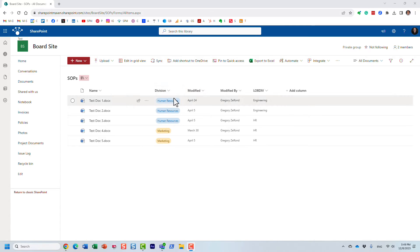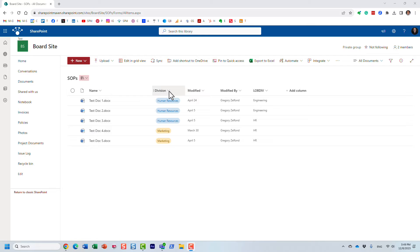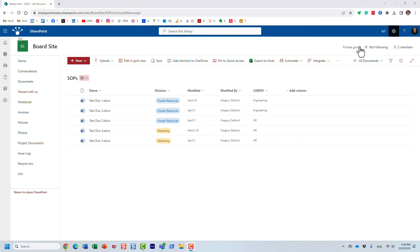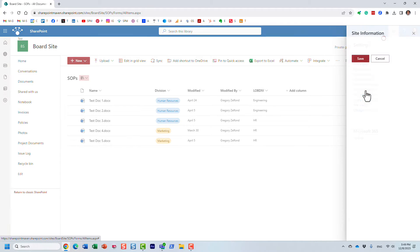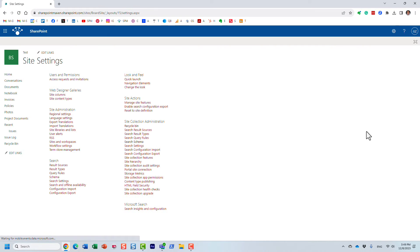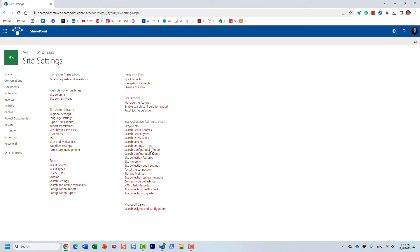So for example, in my case I created this choice column called division, the crawl property should be something like OWS underscore division. So let's go ahead and find it. Then I'm going to open the search schema and let me show you what could happen at any point if you're trying to find the right crawl property.